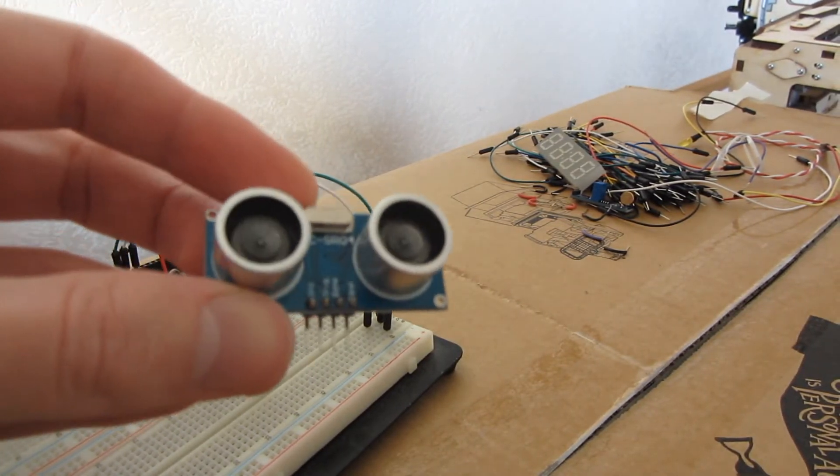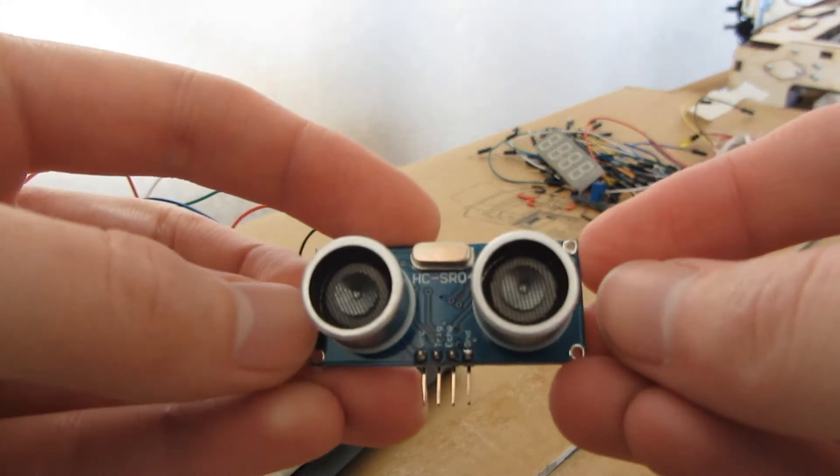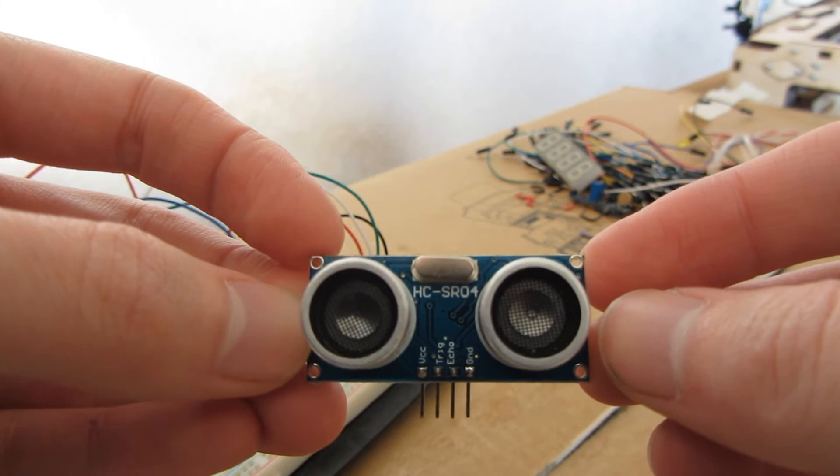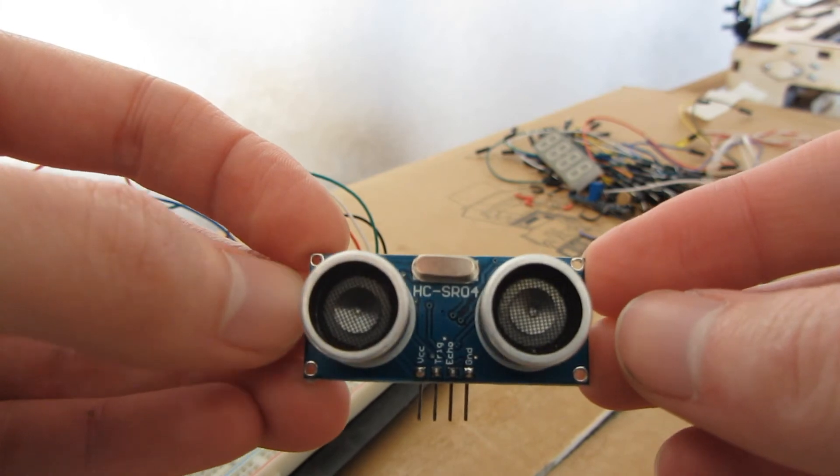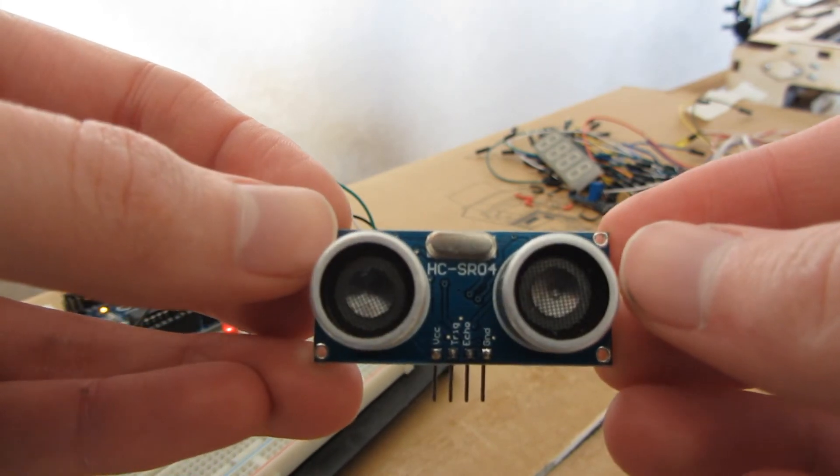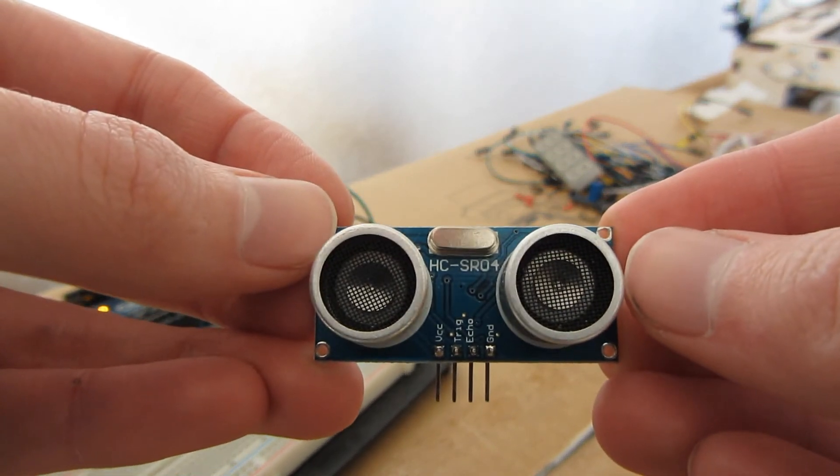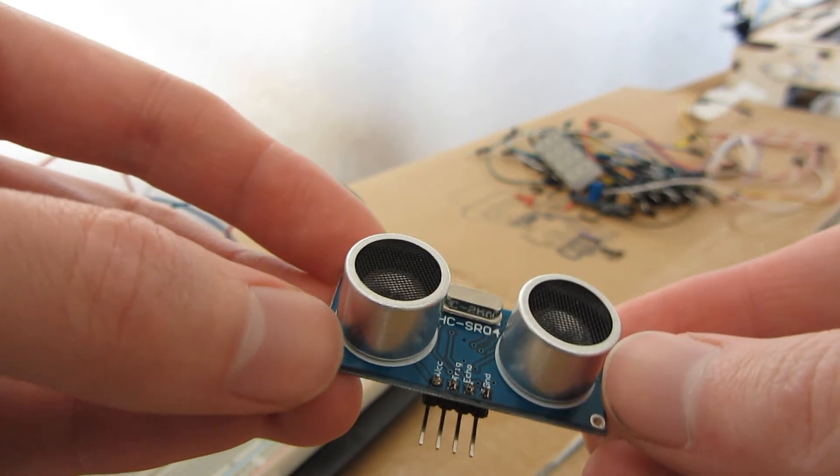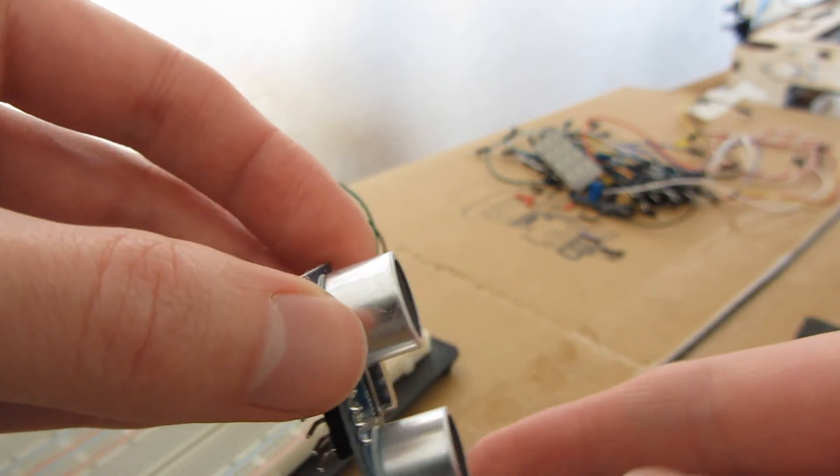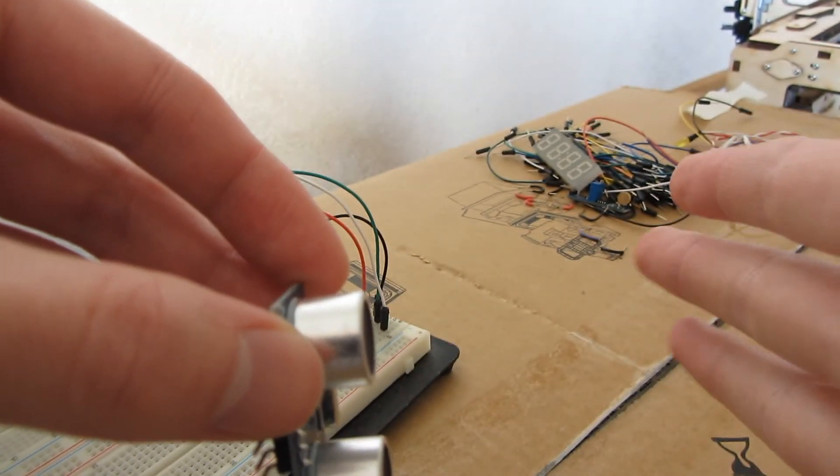Recently I had bought this sensor, the HC-SR04. Basically with this sensor you can determine the distance of an object in front of it.